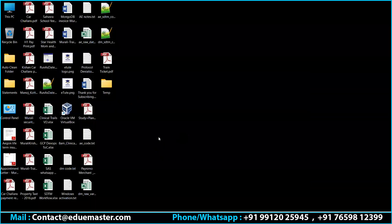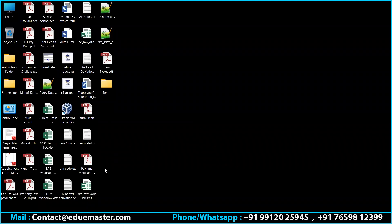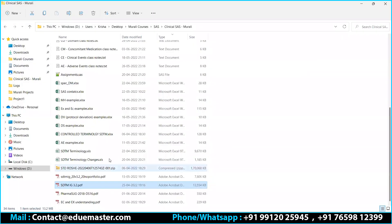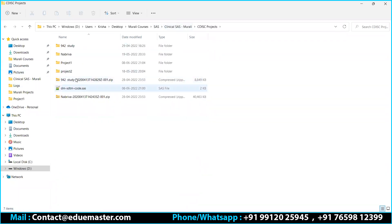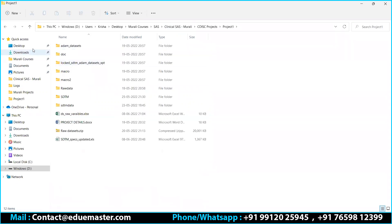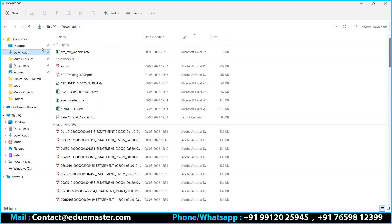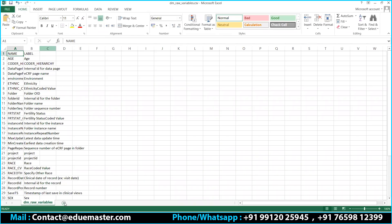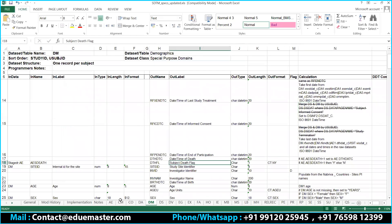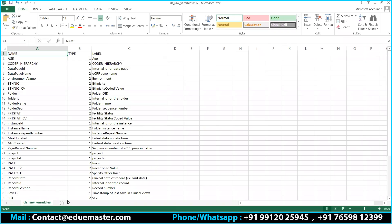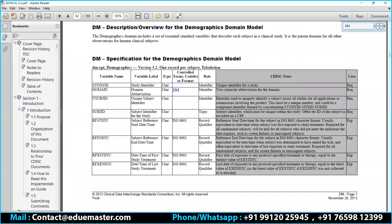To get the list of required variables, I open my SDTM implementation guide and search for DM — demographics. Here I can see which are required variables, which are expected, and which are permissible. Some developers have them in their fingertips, but it is always good to open your implementation guide and proceed based on that. The first required variable is STUDYID.